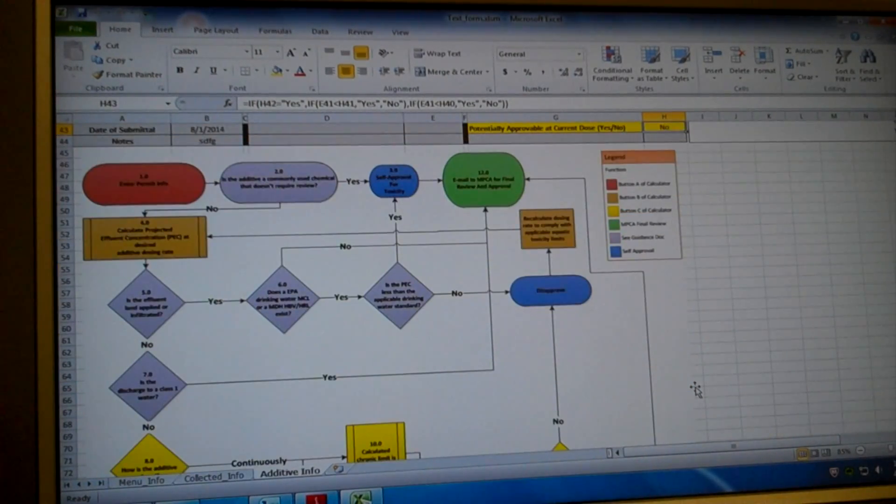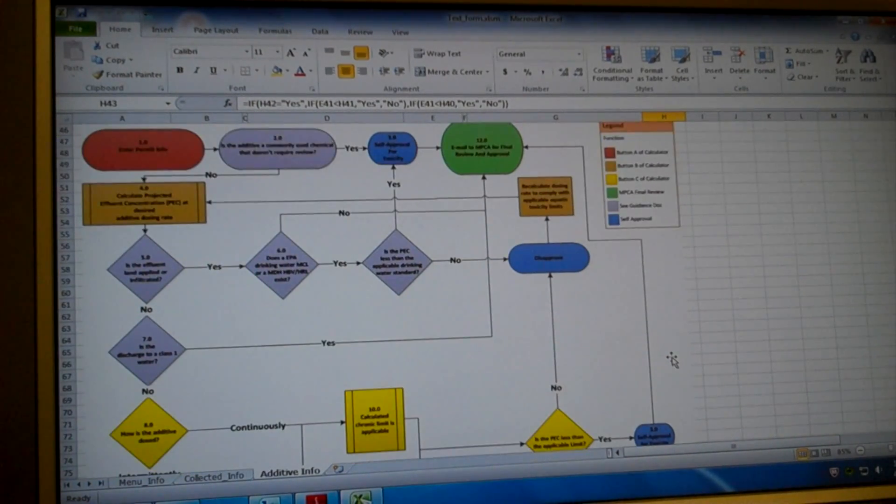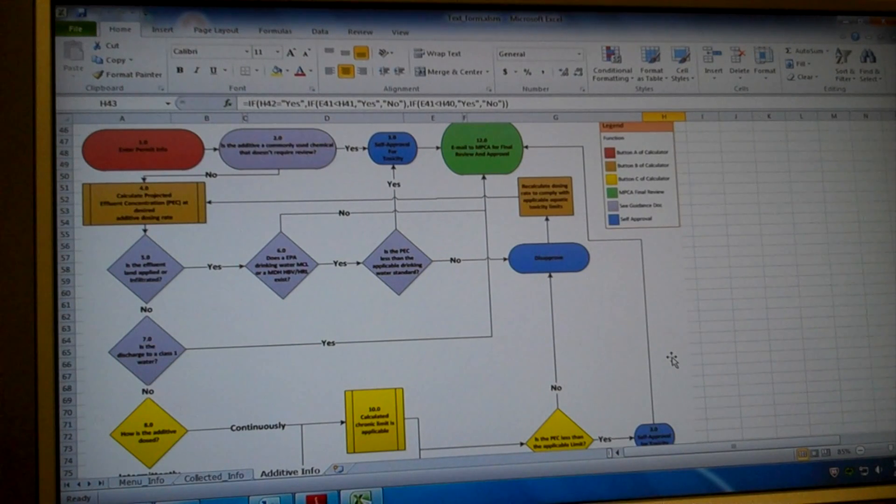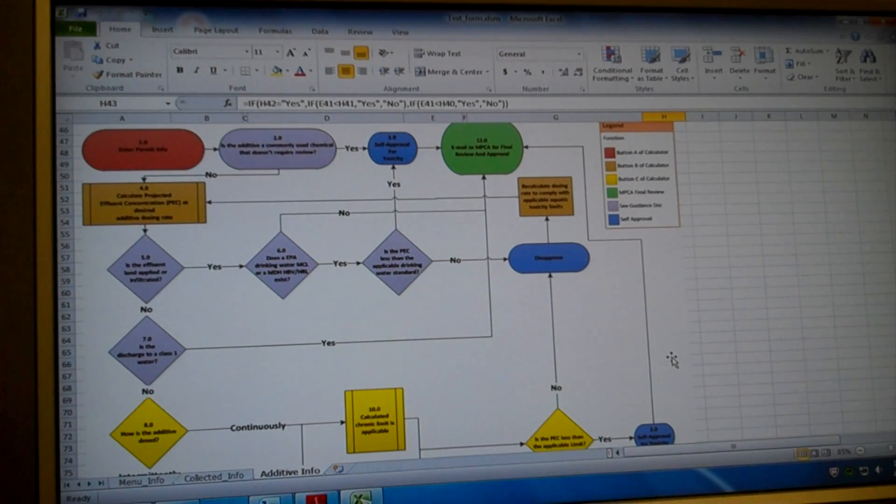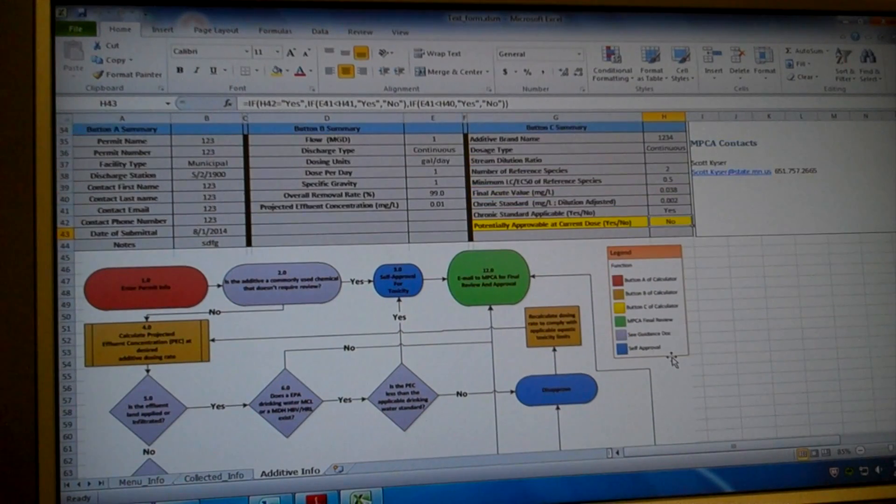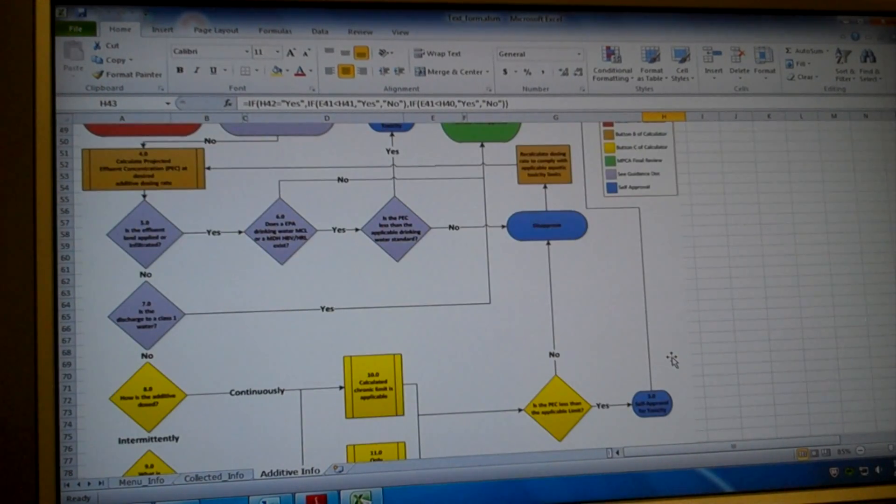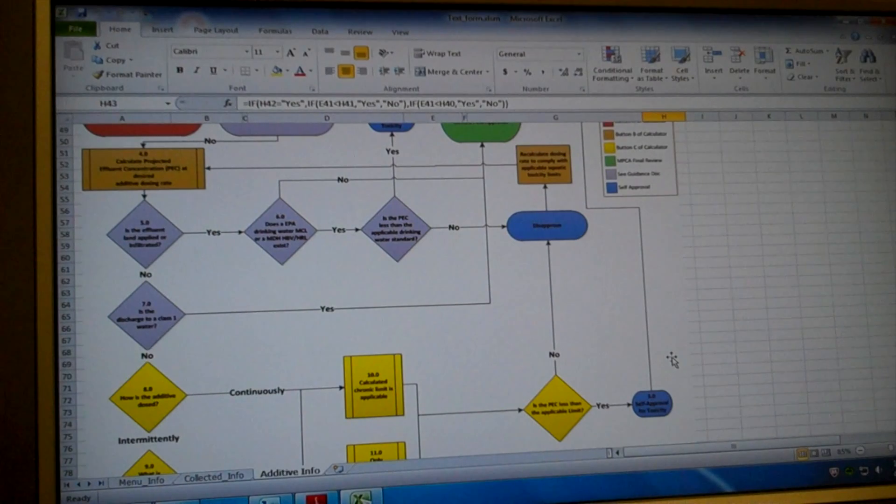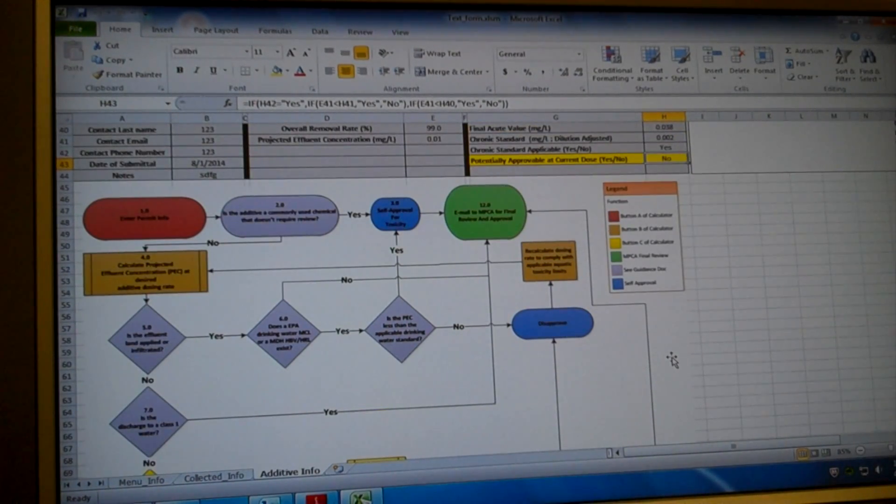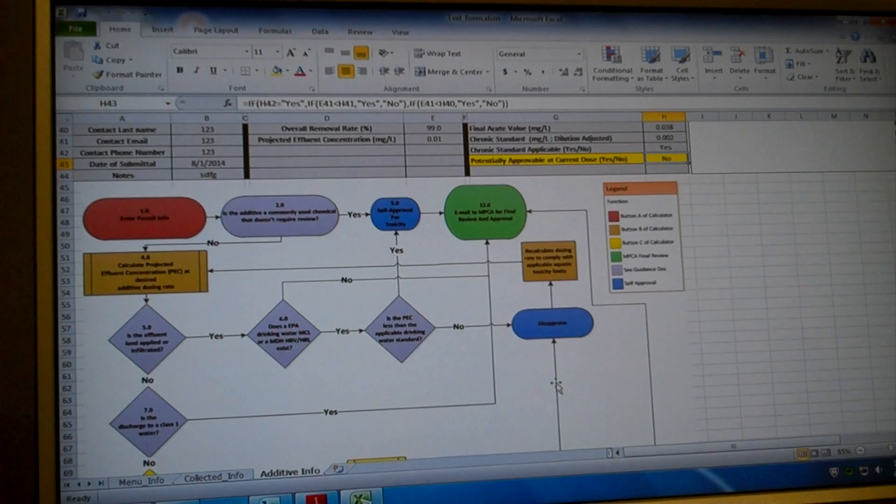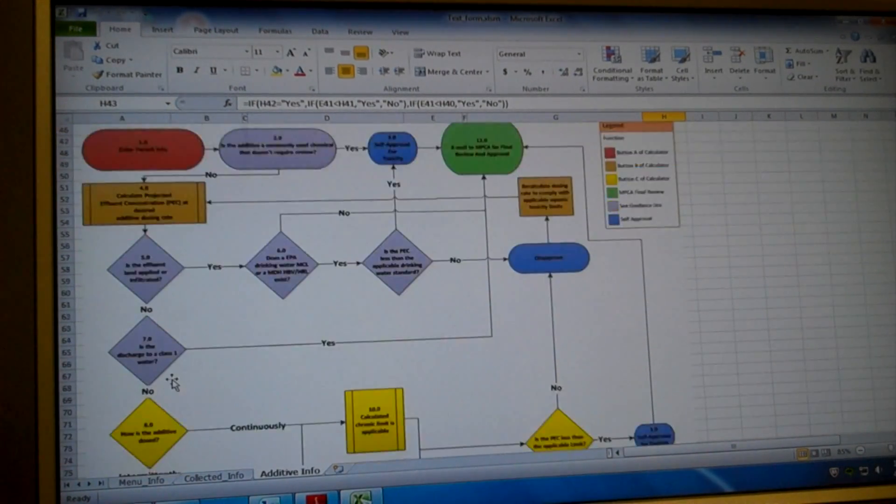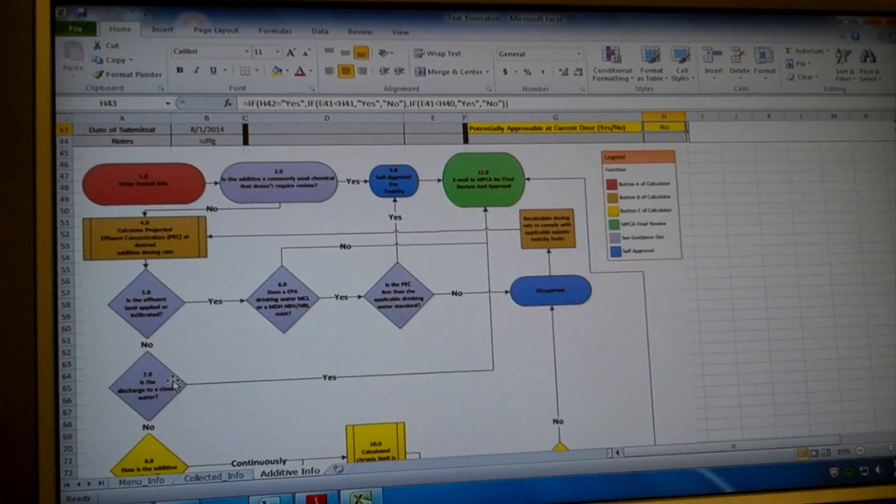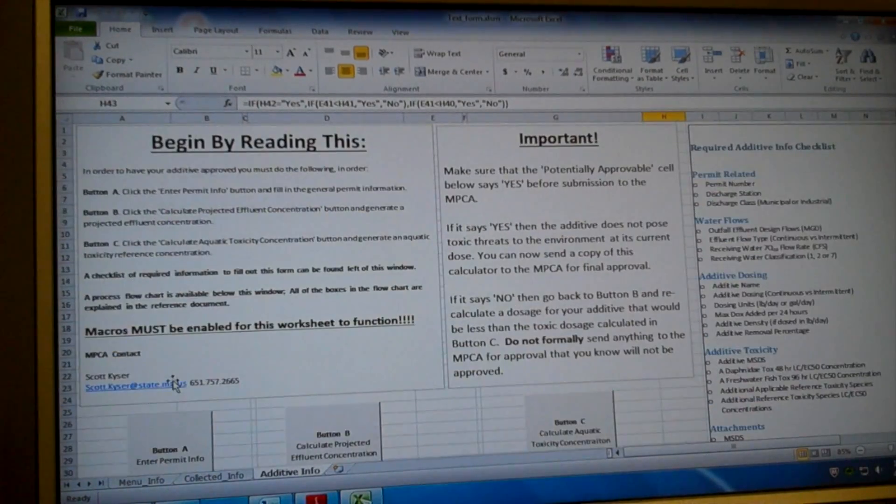And this flowchart here steps you through the additive review process. It contains some of the logic that we use to calculate your additive concentrations. A more in-depth explanation of every single one of these boxes is available in the companion text document that's available on our website as well. So refer to that if you're confused by any of these boxes in the flowchart.